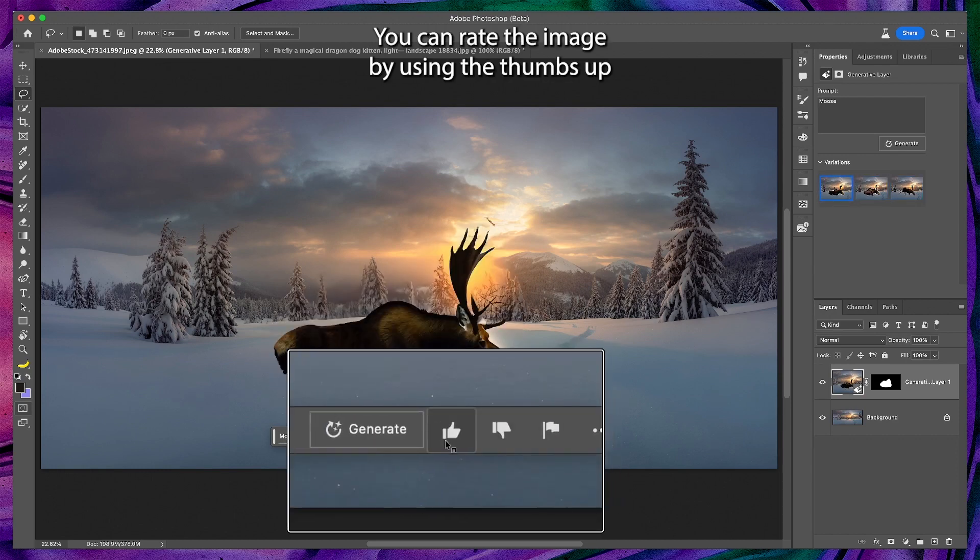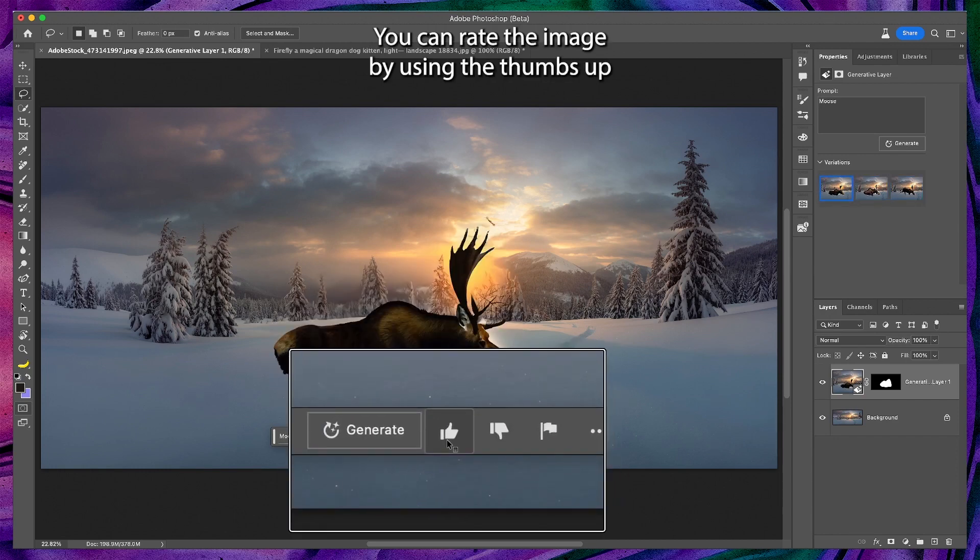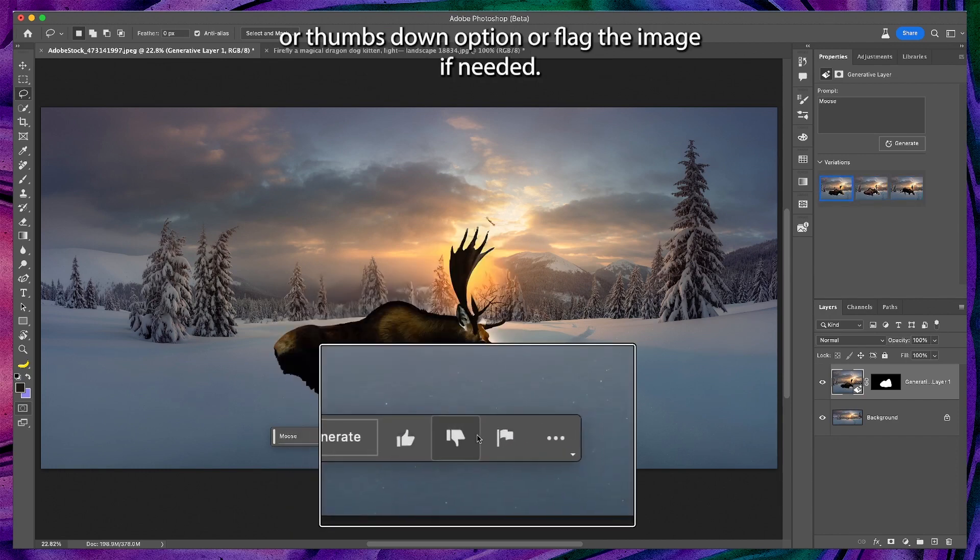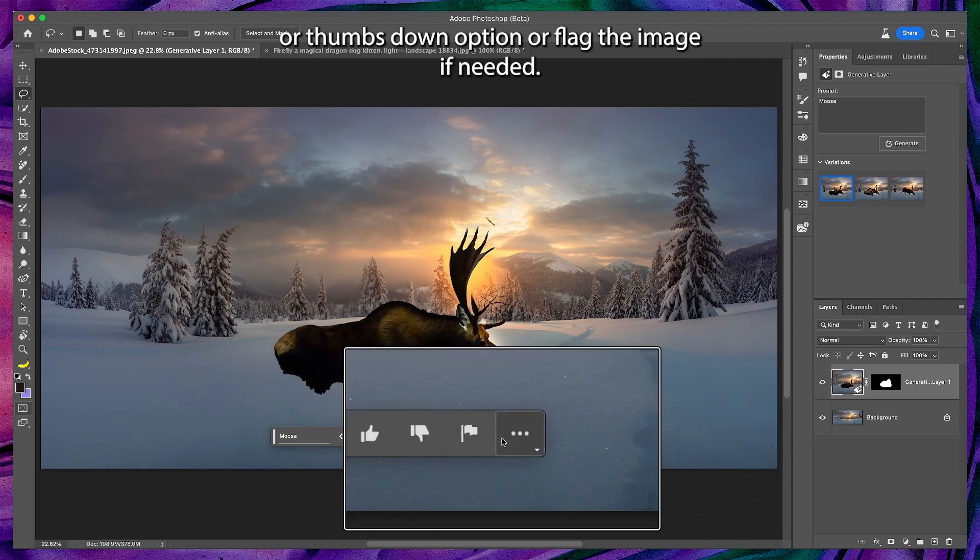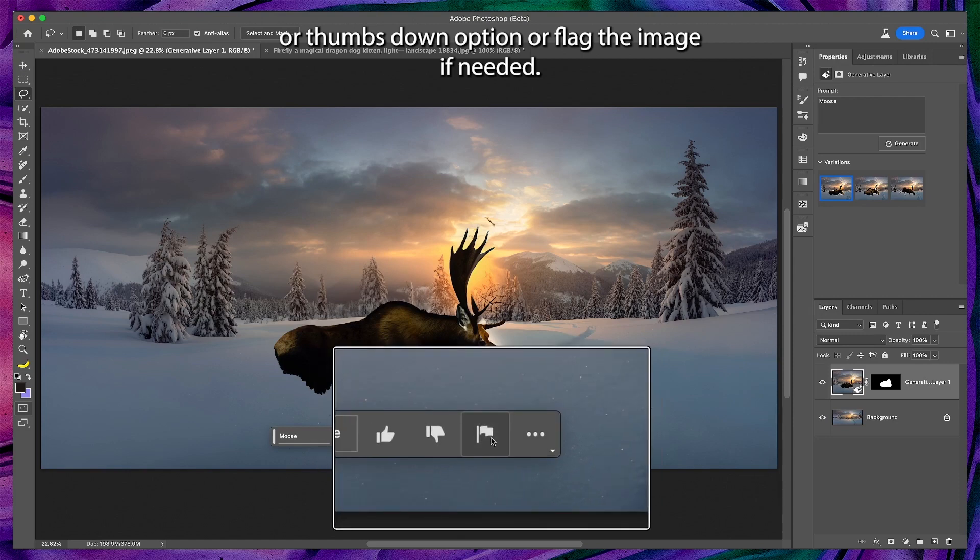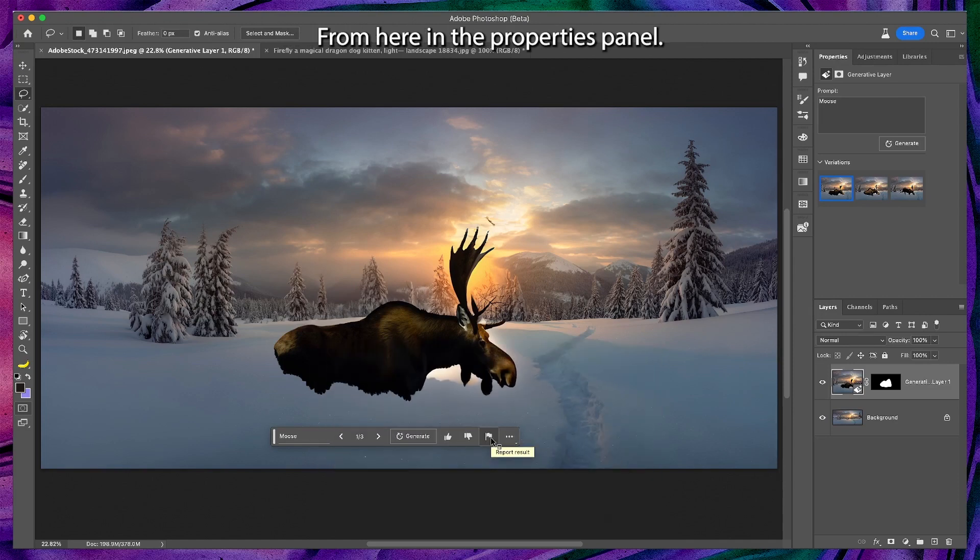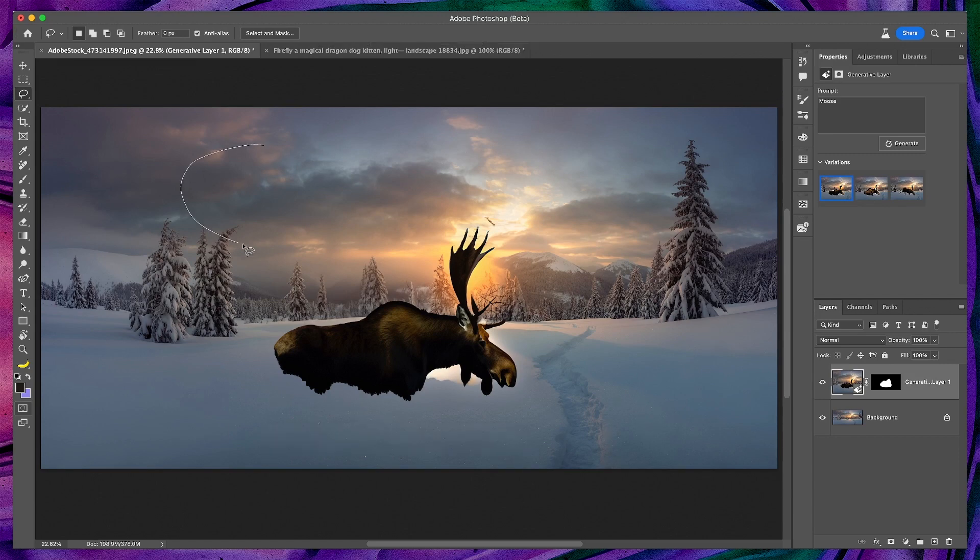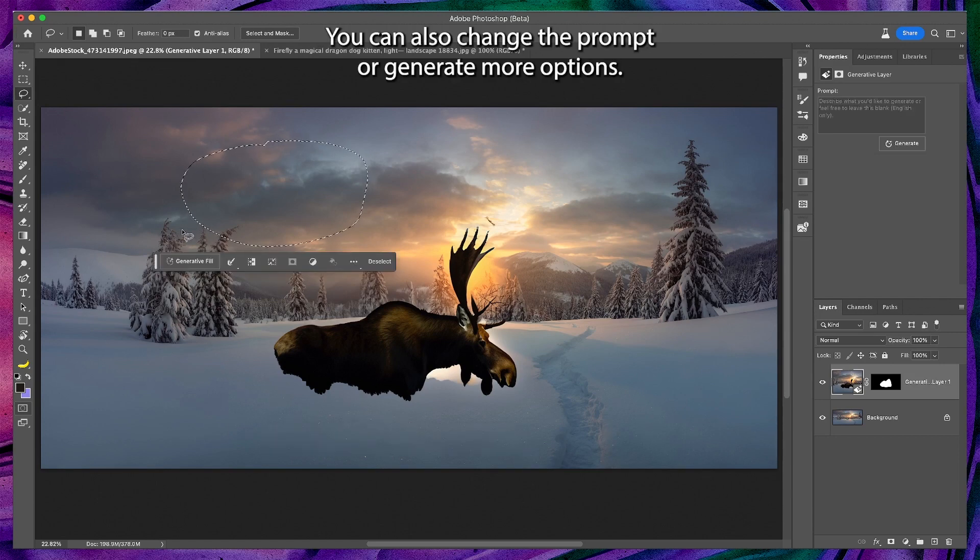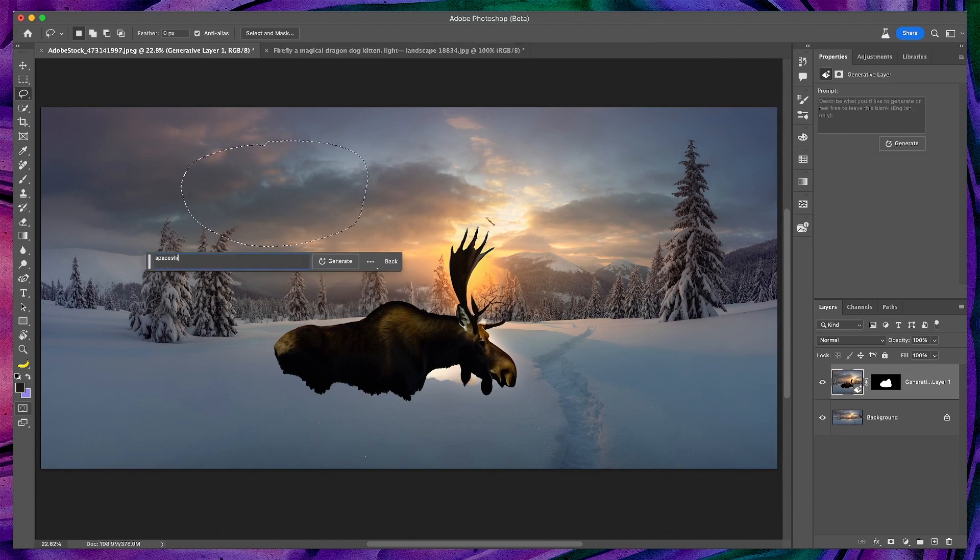You can rate the image by using the thumbs up or thumbs down option, or flag the image if needed from here. In the properties panel, you can also change the prompt or generate more options.